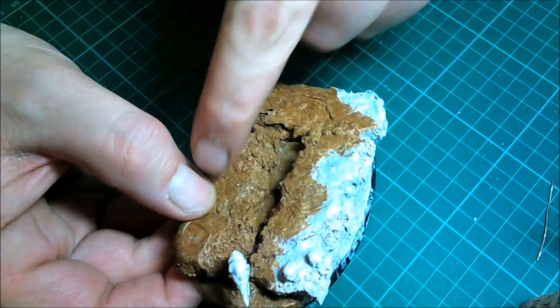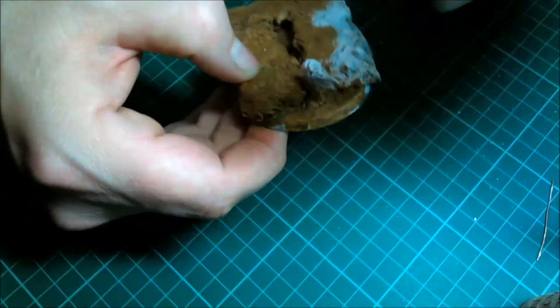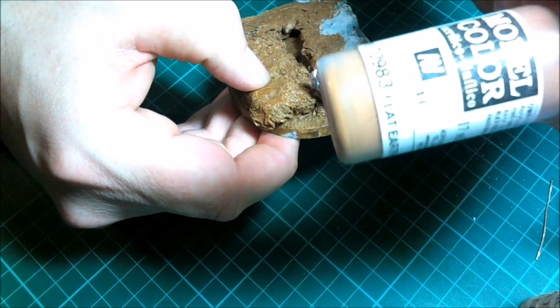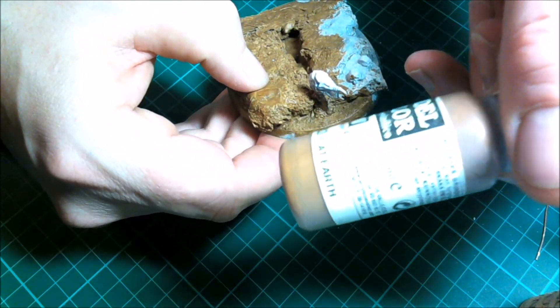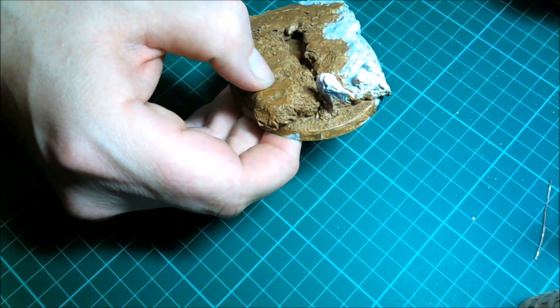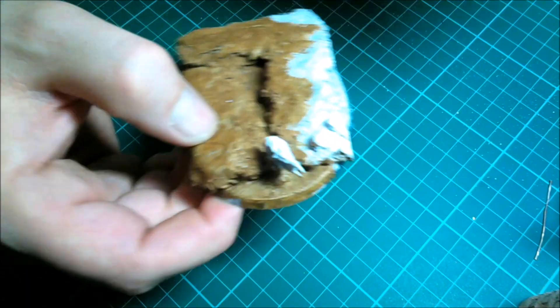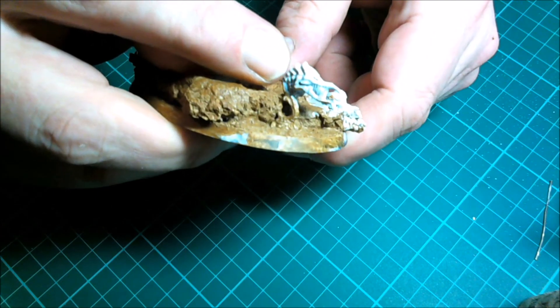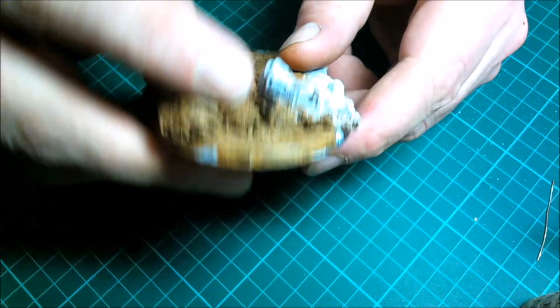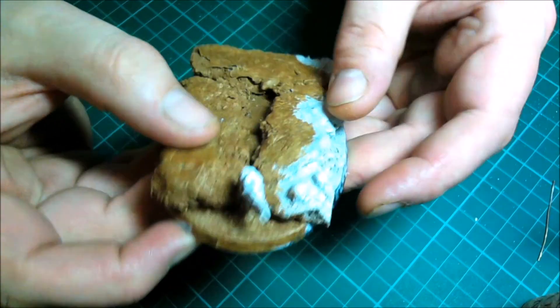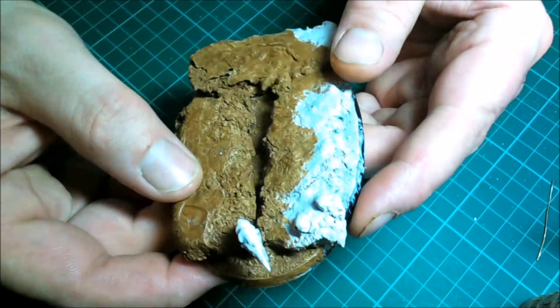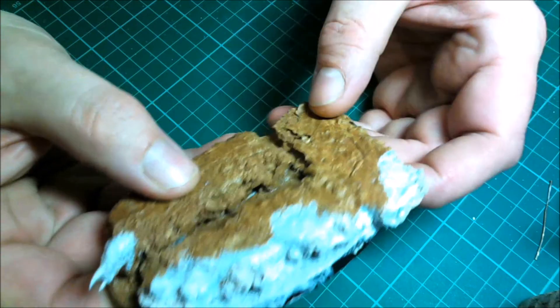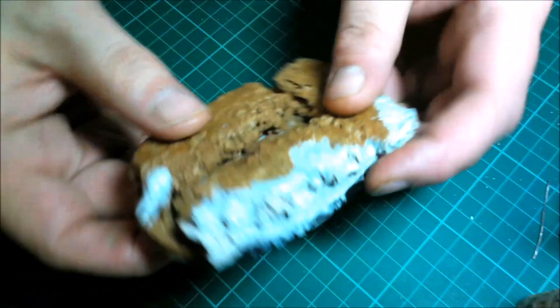I'm just going to continue with this color, which is Flat Earth by Vallejo number 70983. If anyone can tell me what this little critter is called, is it a ripper or anything like that? It came off the Genestealer sprue. I really don't know what it's called but I'd like to know.